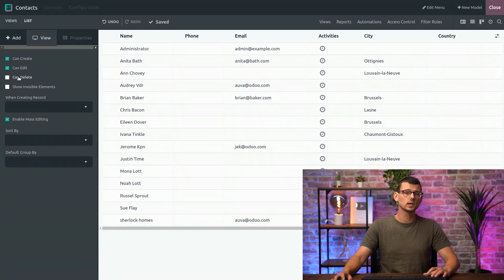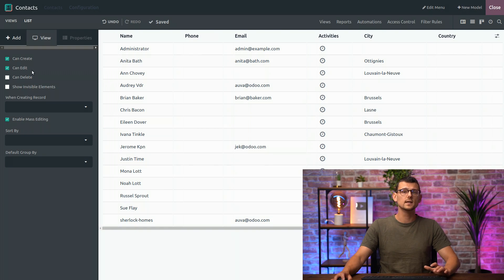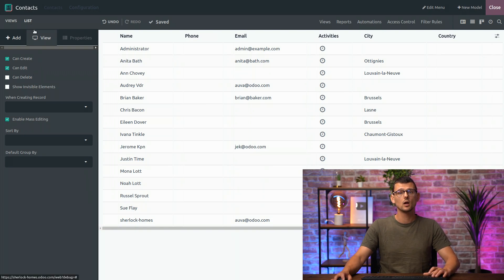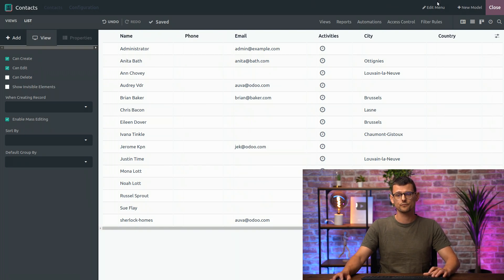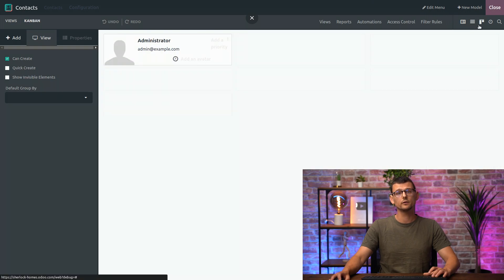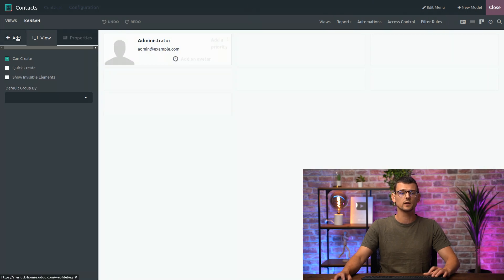Now, a quick note. The options that you see here, as well as in the other tabs, will be different for other Views. So, if I switch to the Kanban View, you can see that the options are different here, as well as in the fields.